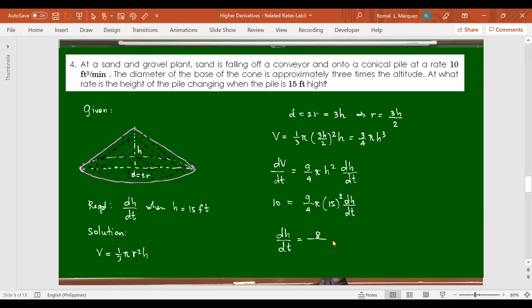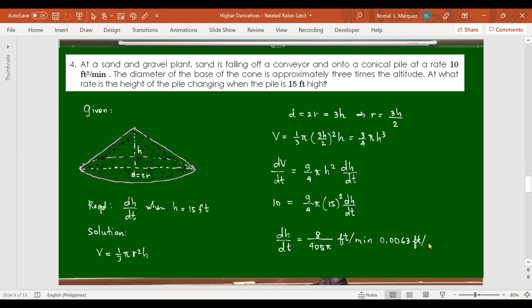The result is dh/dt = 8/(405π) feet per minute. Approximately 0.0063 feet per minute — a very small rate of height increase. Students are asked to verify this computation.